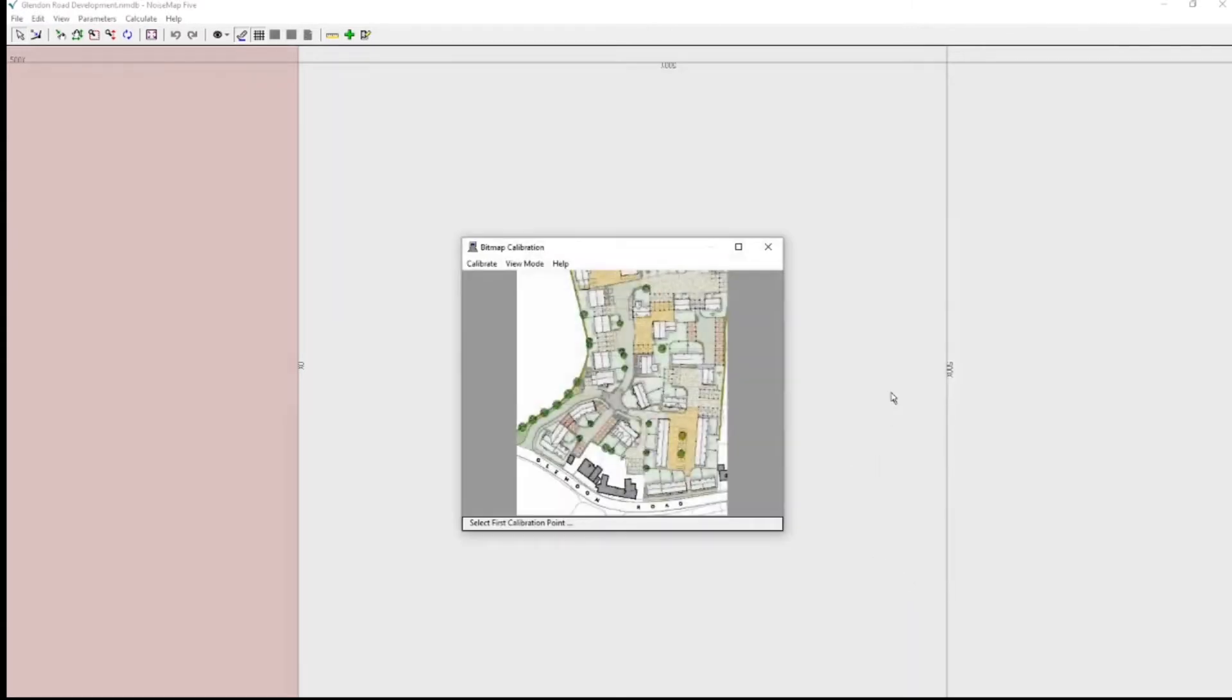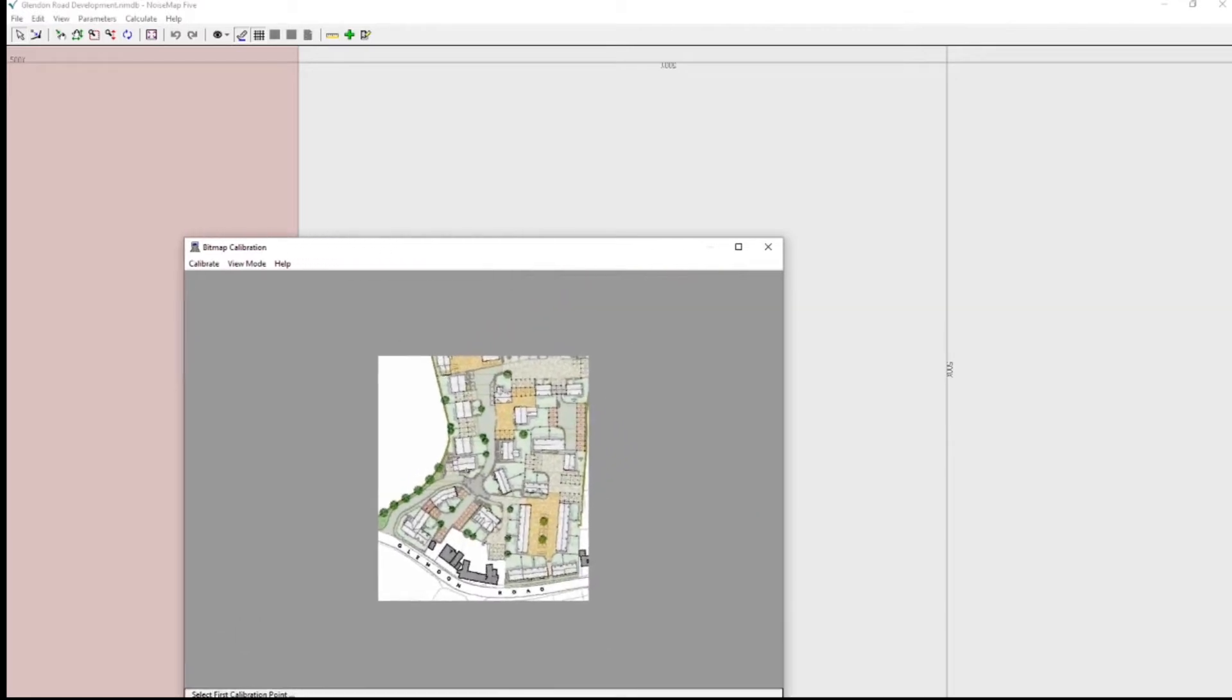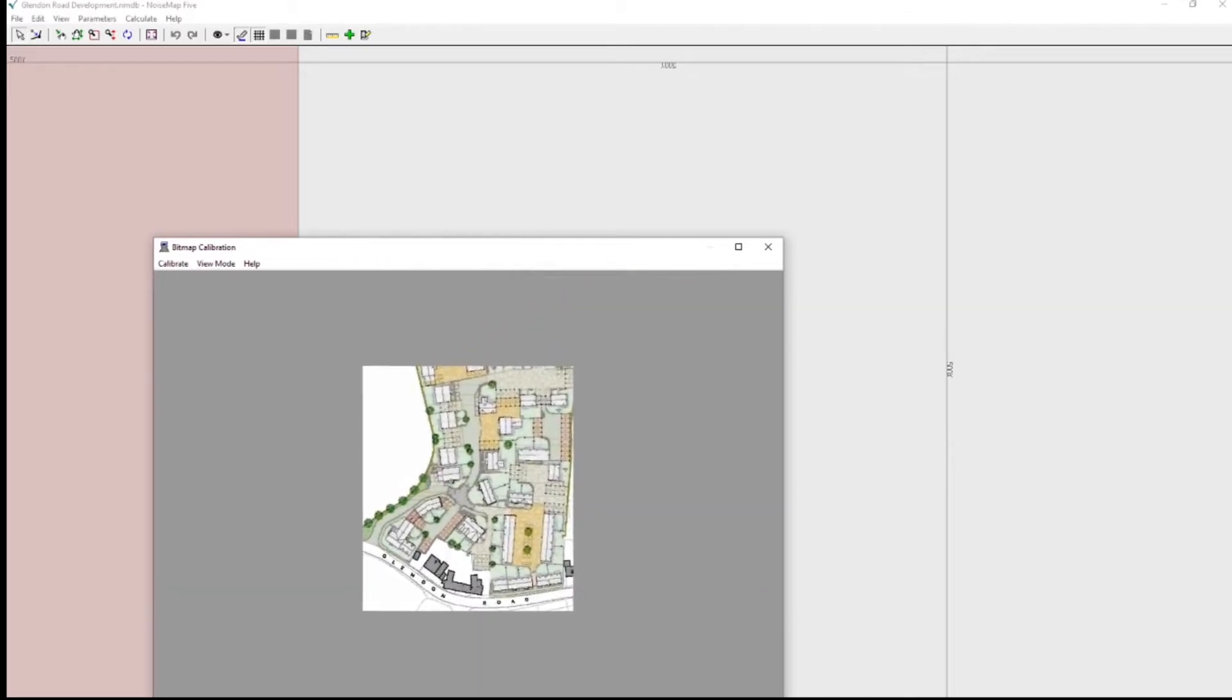And it now appears quite small in the middle of the screen. Before I can really do any work on it, I need to enlarge it. So I'll just pull the corners out to fill the screen.